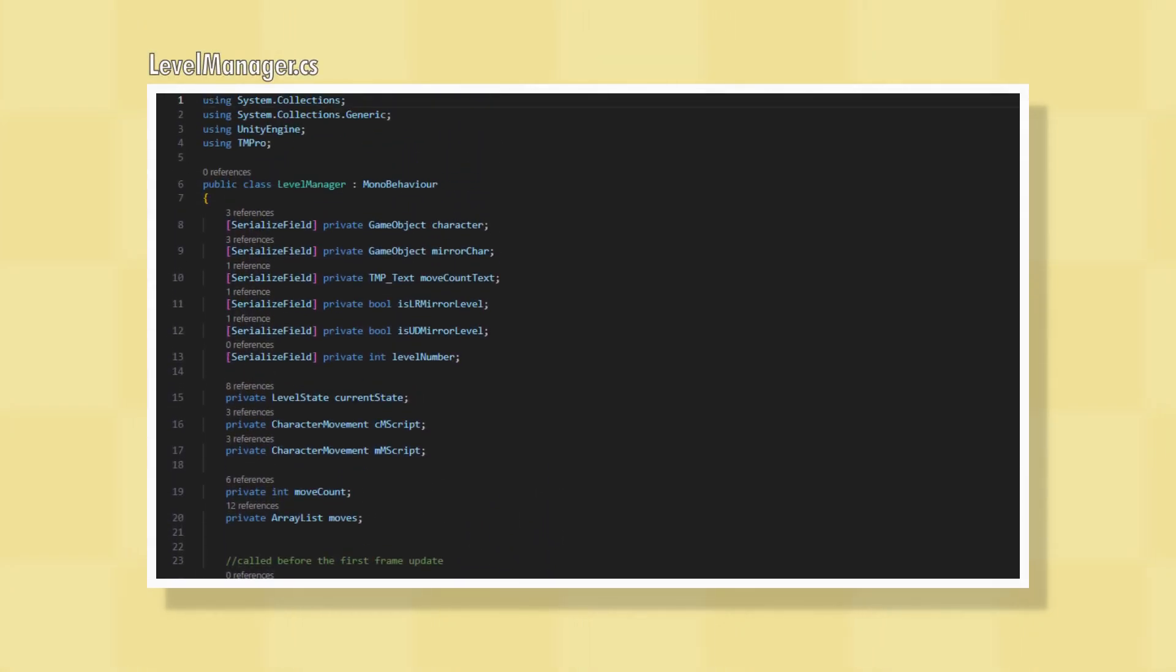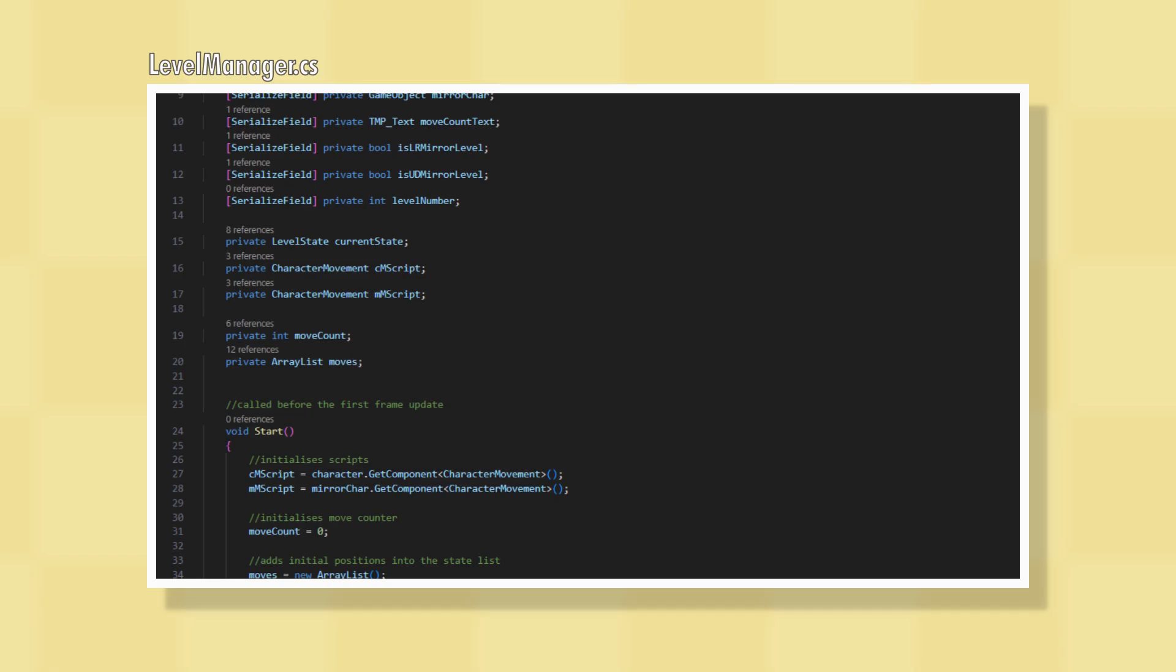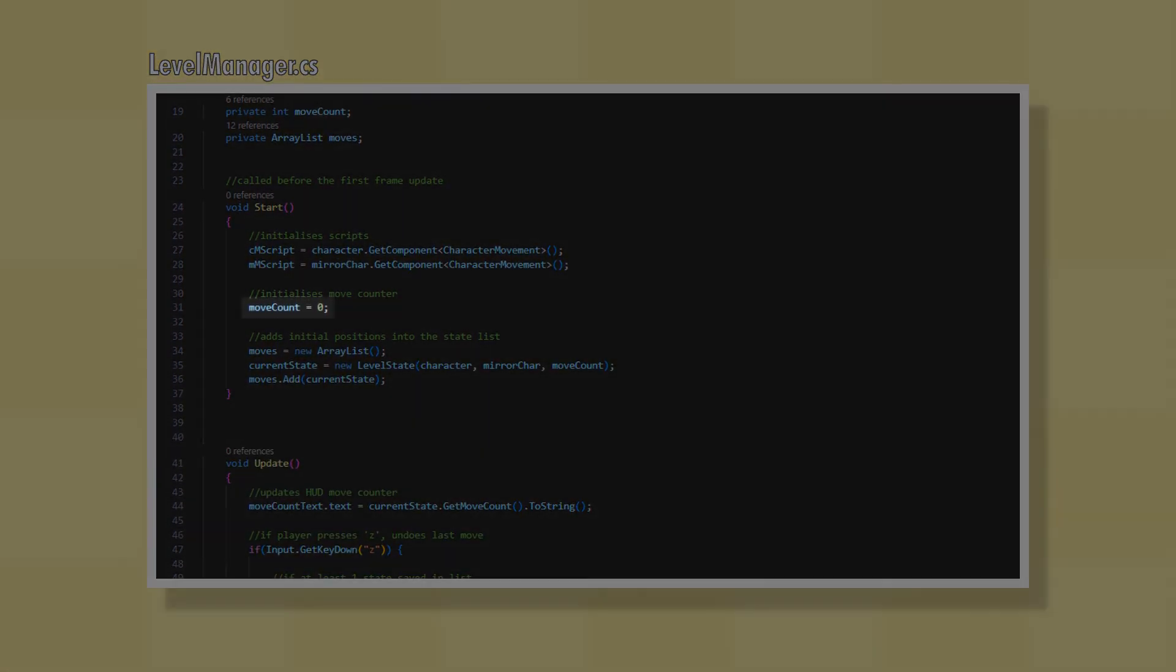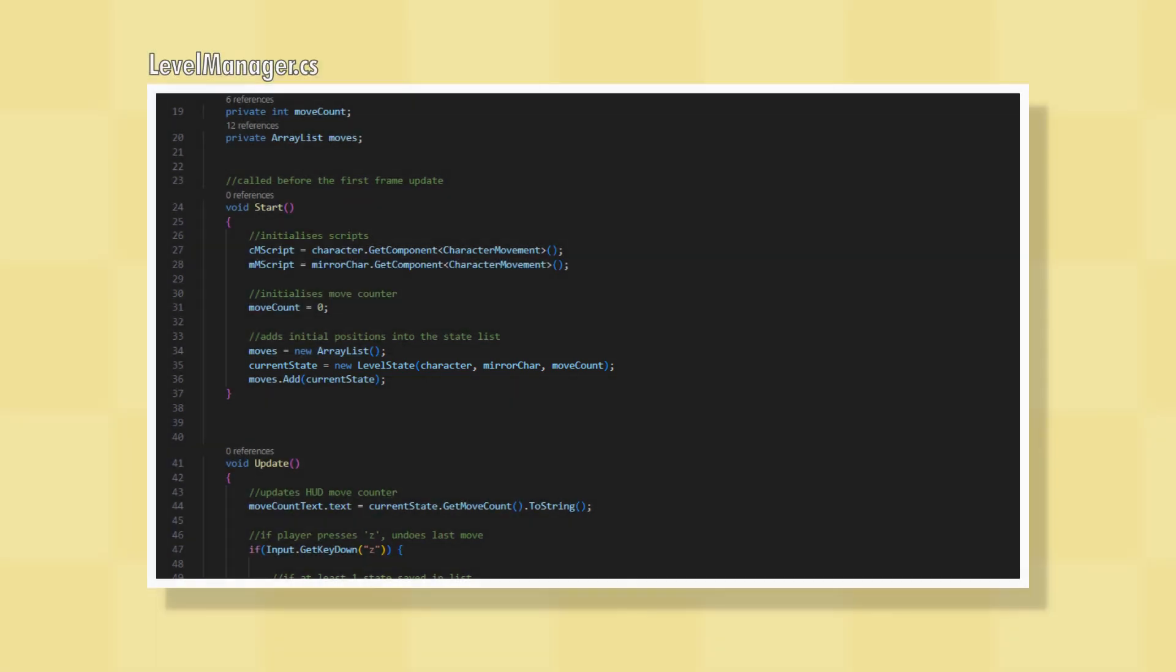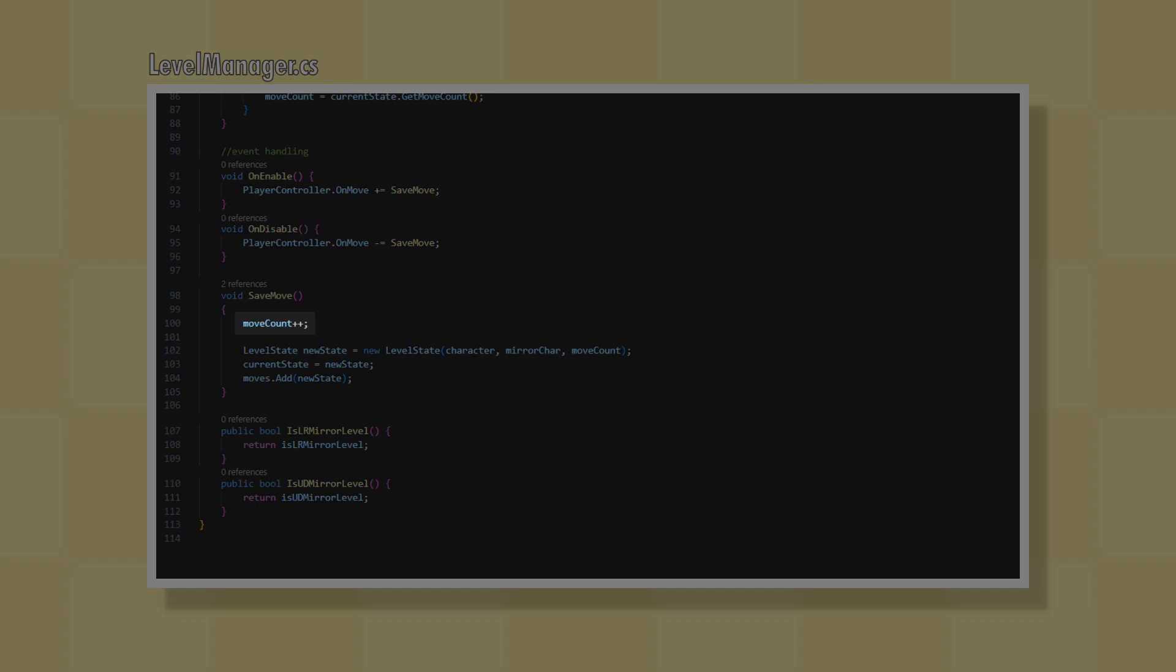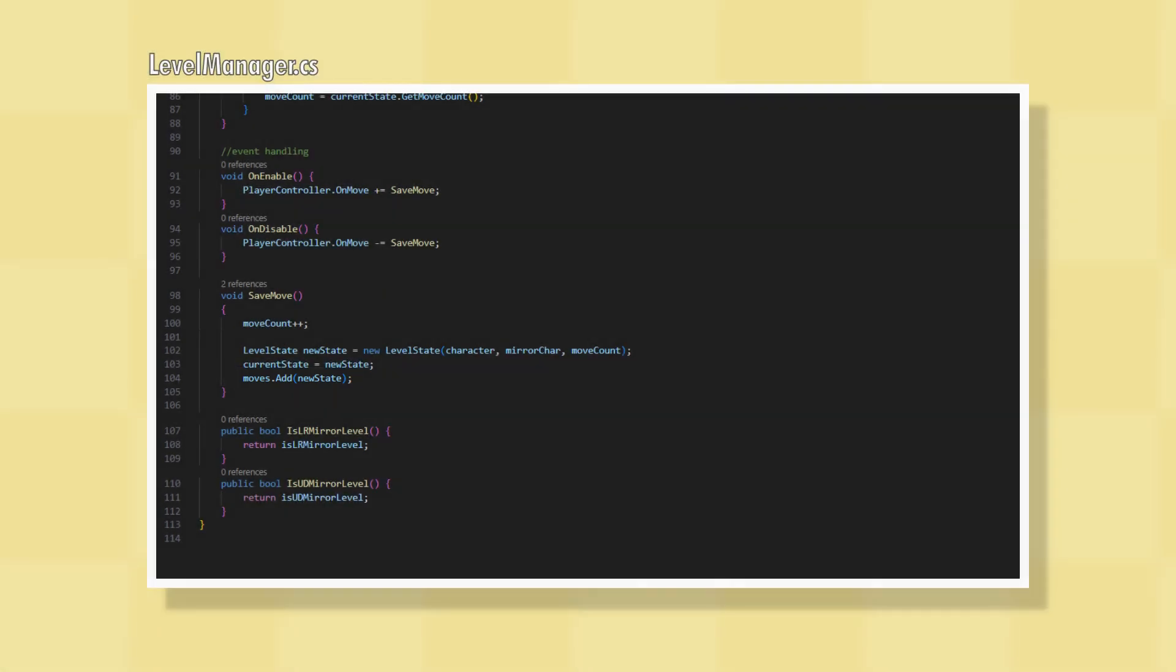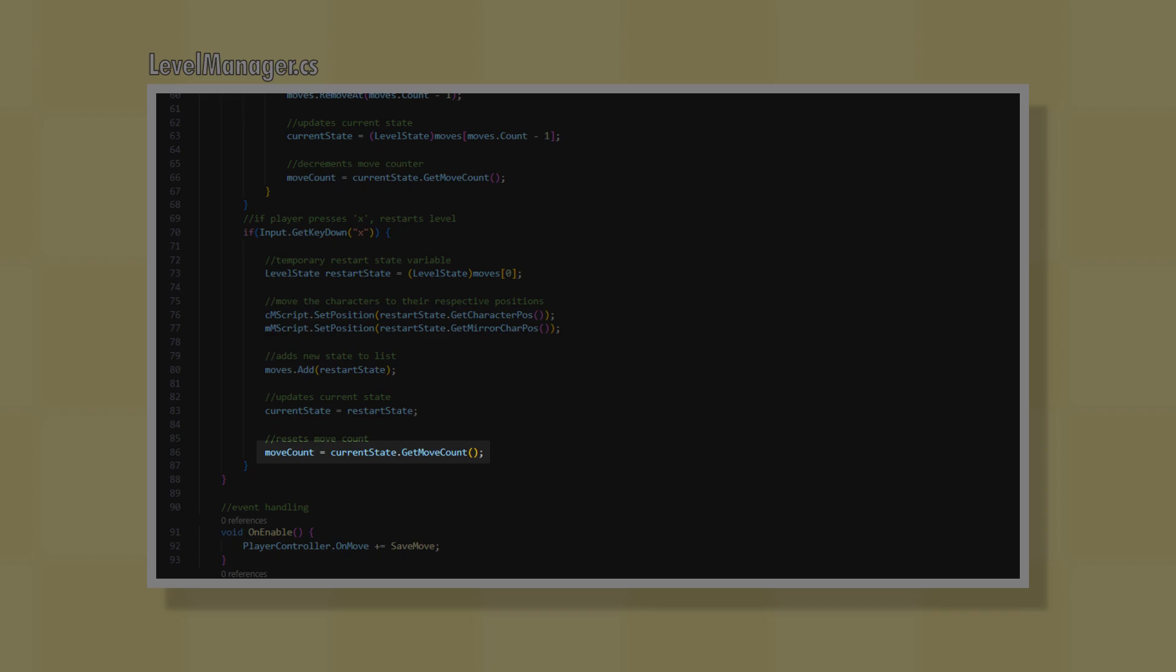The LevelManager class has a reference to one of Unity's TextMeshPro objects which will display the move count to the player. It also stores an integer move count, initiates it to zero at startup and creates a new level state with it. Whenever the player moves, the LevelManager increments the move count and adds a new level state with that move count to the list of all moves made for undoing and restarting. Whenever the player undoes or restarts, the appropriate level state is set and the move count is set to the move count of that new level state.